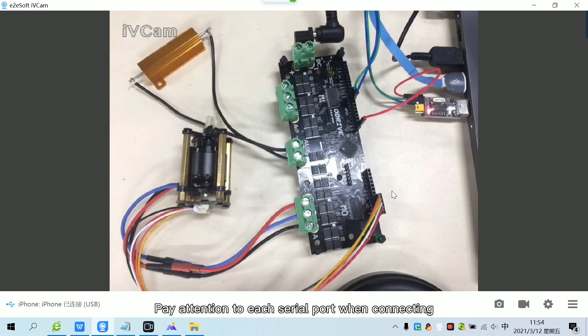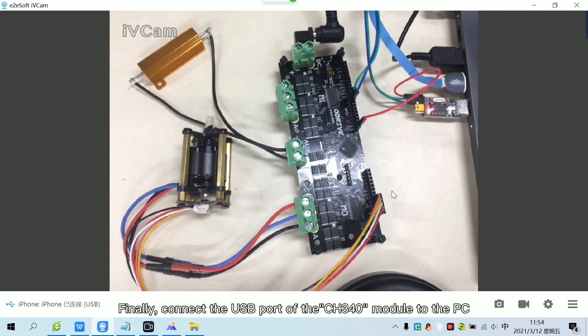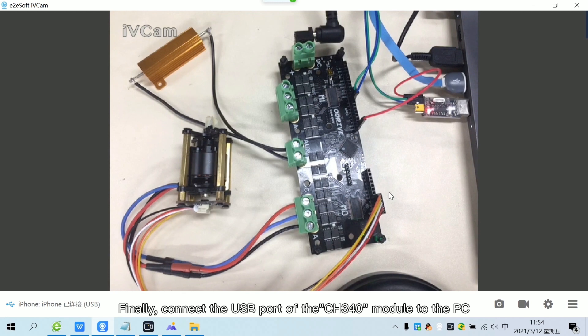Pay attention to each serial port when connecting. Finally, connect the USB port of the CH340 module to the PC.